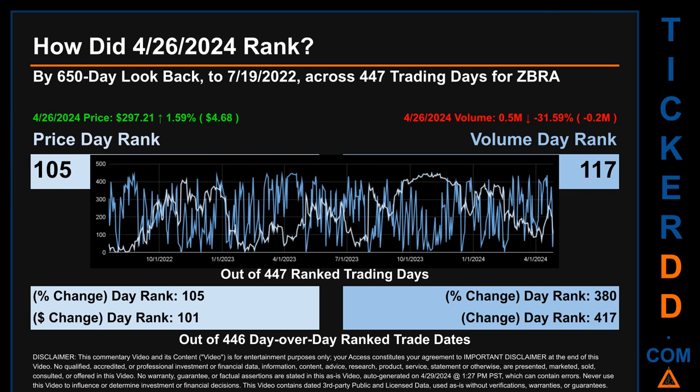Hello, my name is Magnus. How did April 26, 2024, rank for ZBRA by 650 calendar day look-back to July 19, 2022? Across 447 trading days, April 26, 2024, price ranked 105 while its volume ranked 117. Each of the 447 trading days were ranked amongst themselves by highest end-of-day price and volume, with a rank of 1 being the highest and 447 being the lowest. The price's day-over-day percentage change of 1.59 percent had a day rank of 105, while its dollar difference of $4.68 had a rank of 101 when compared across 446 trading days. Volume's percentage change and difference were ranked respectively at 380 and 417.